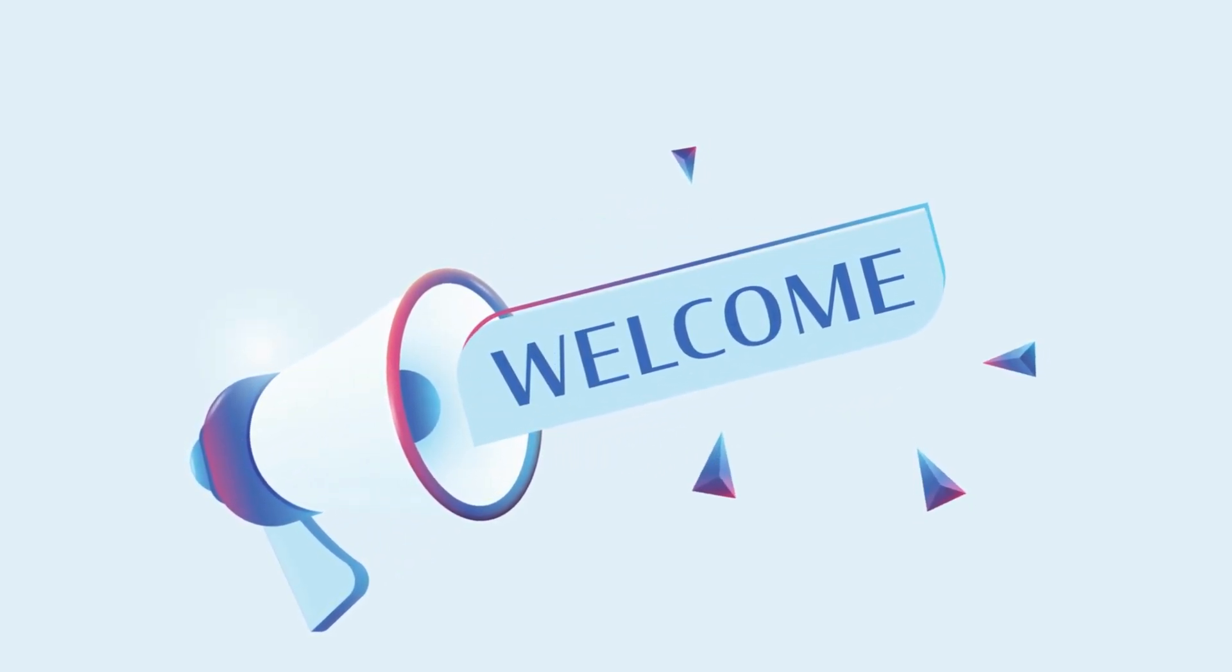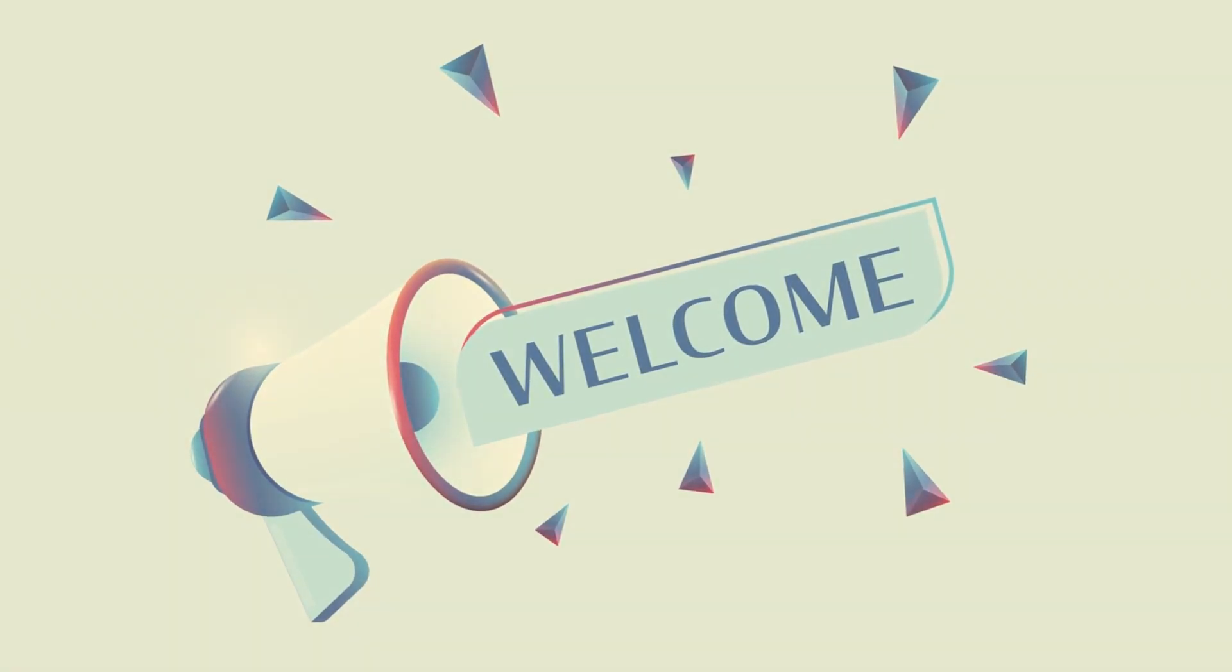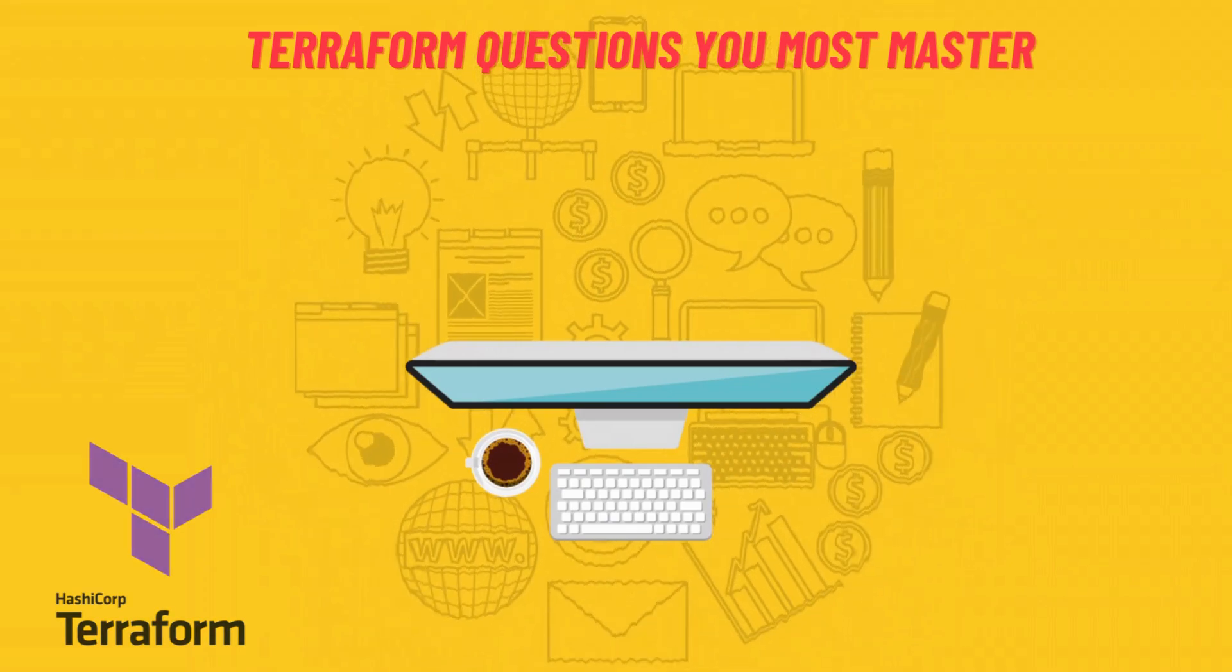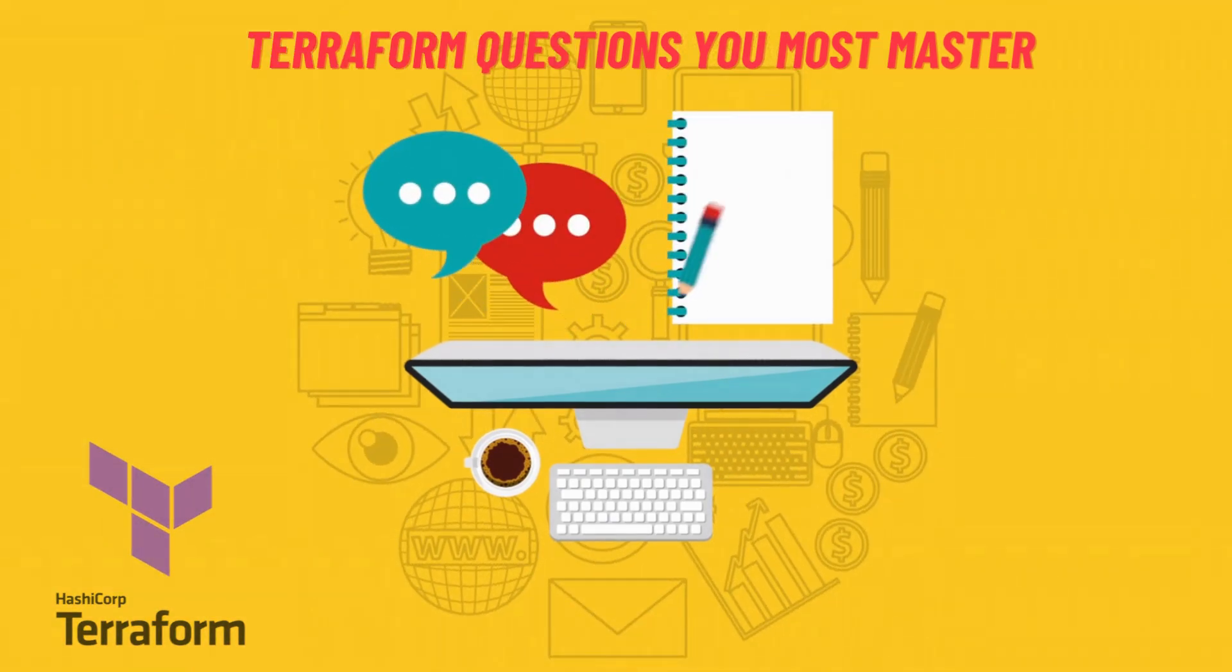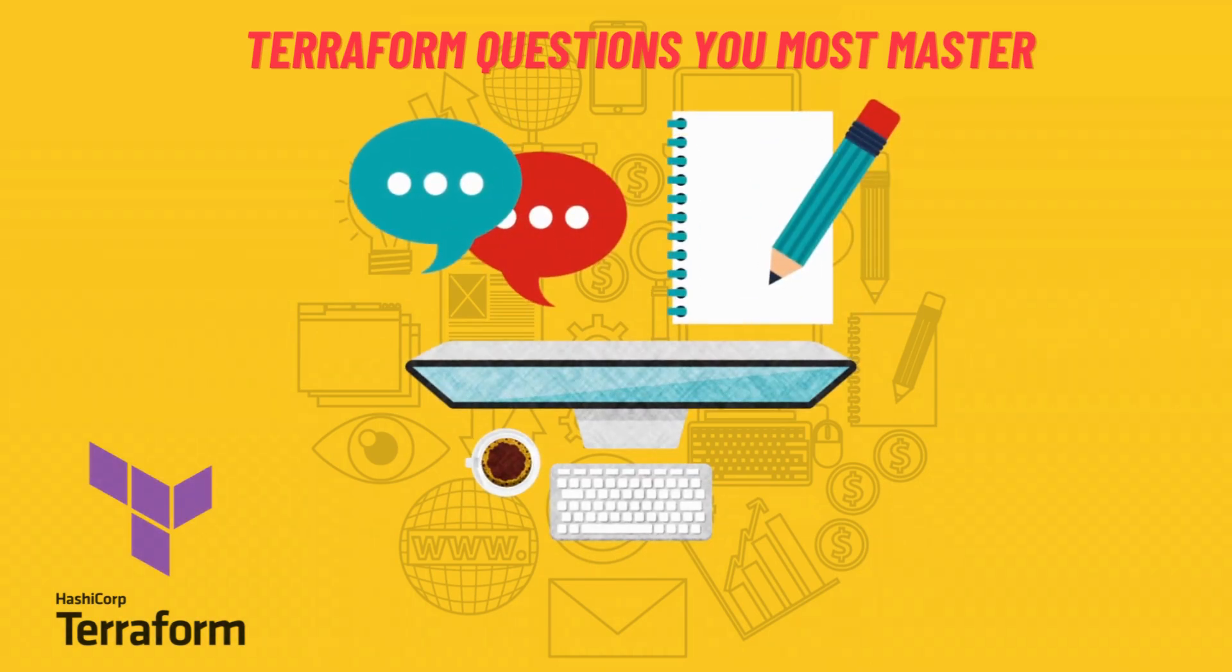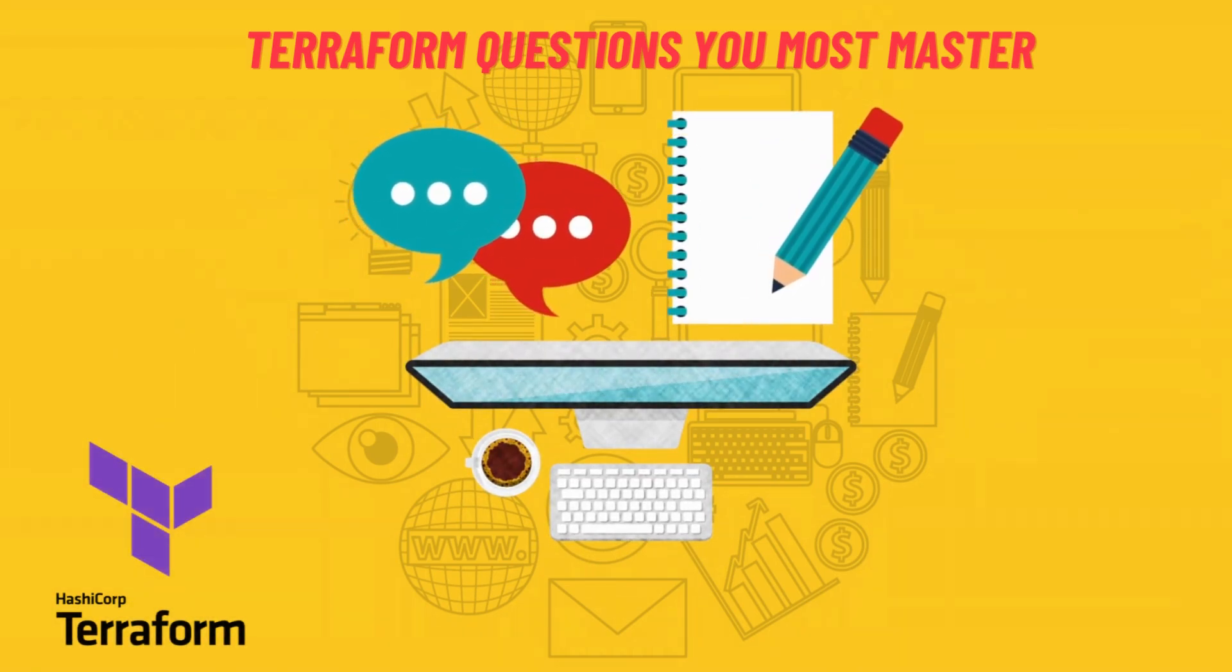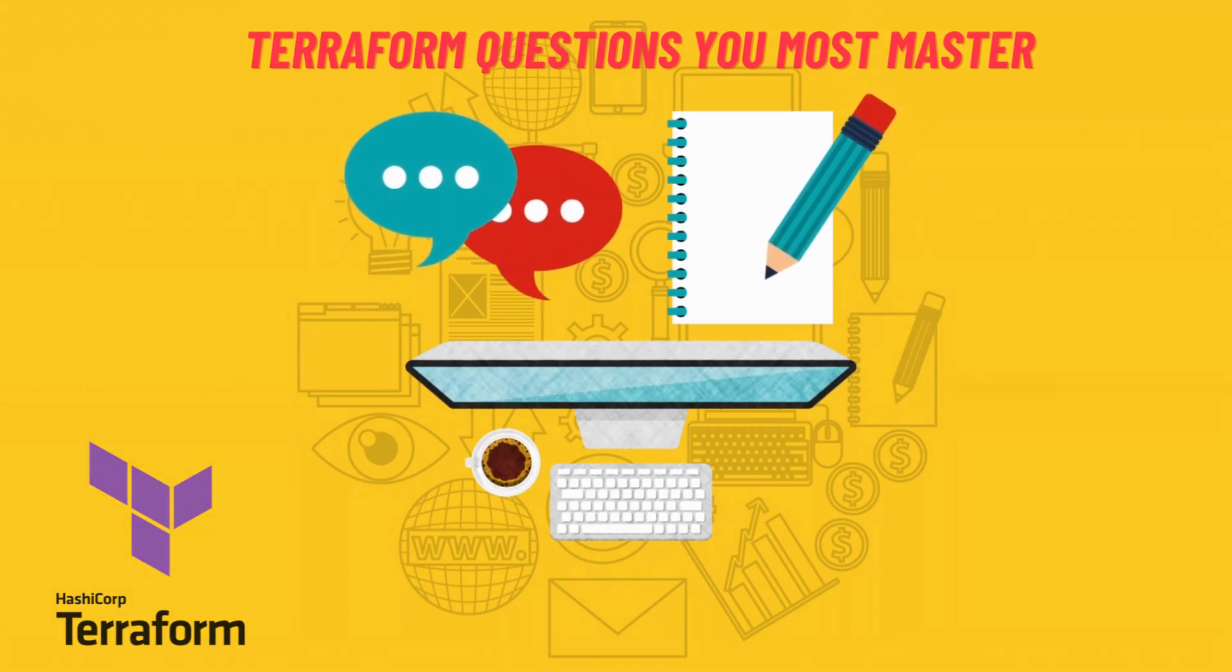Welcome viewers and aspiring Terraform experts. Today we'll be covering the essential Terraform interview prep questions to help you ace your next interview. Whether you're new to Terraform or a seasoned user, these questions will test your knowledge and understanding of Terraform concepts. So have your pen and paper ready as we quickly go through these questions.